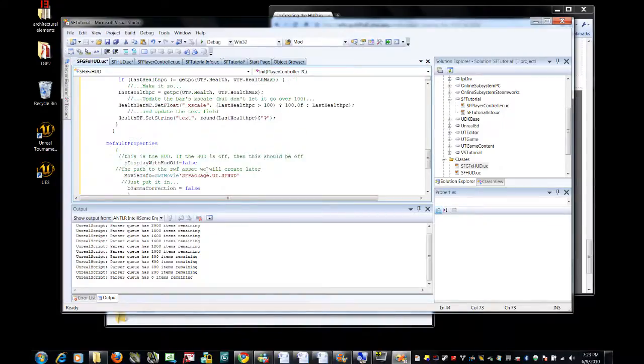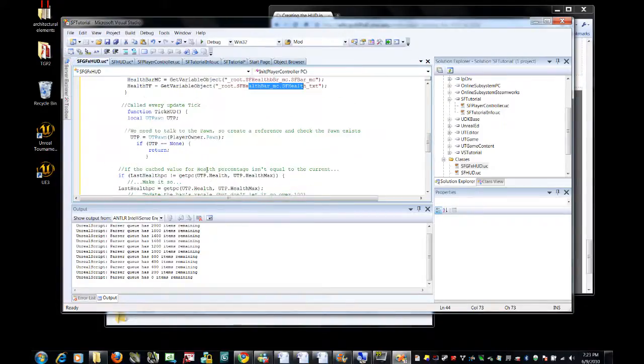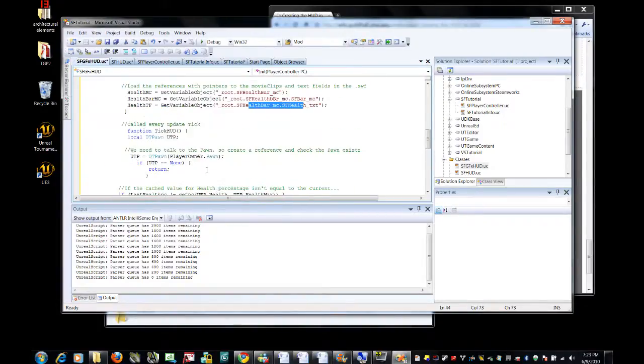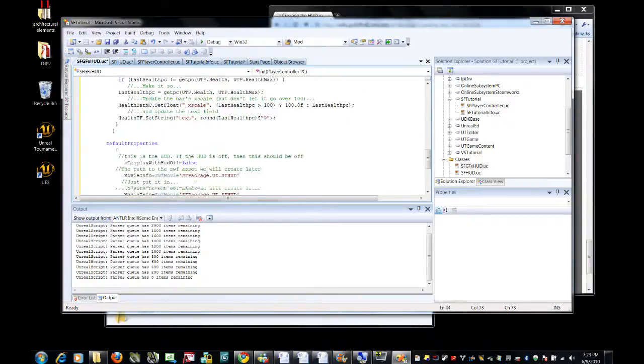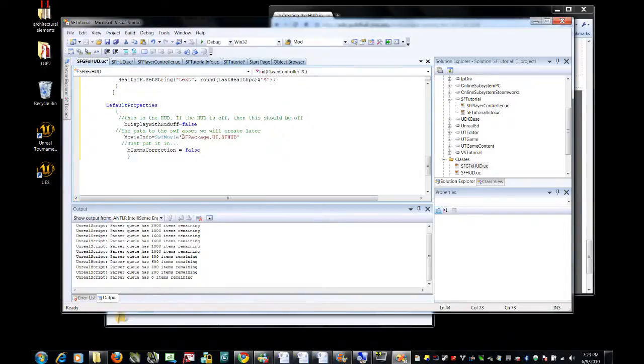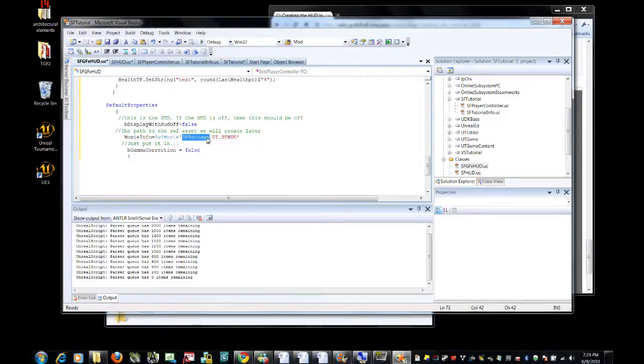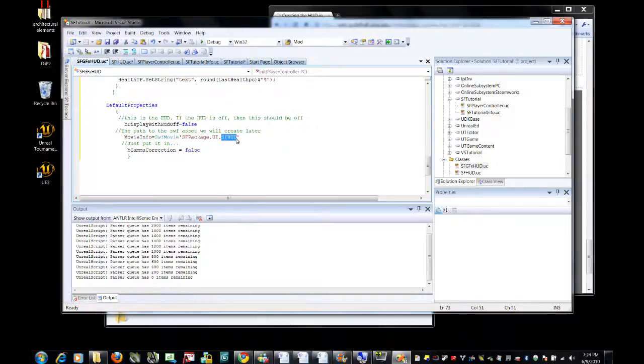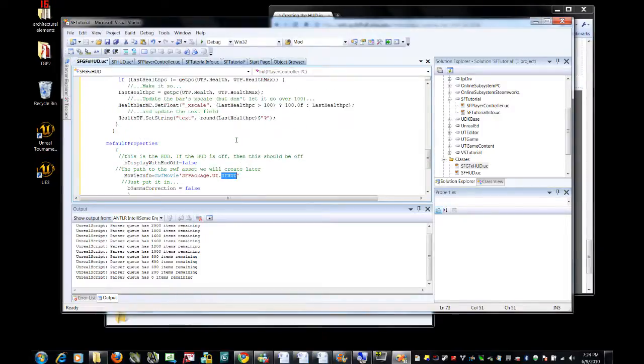Now, the only other thing that you really need to be sure you pay attention to is if you look down here, remember I said that it was very important to pay attention to the package and the group and the name when you import it into UDK. This is the package name, this is the group name, this is the movie name.